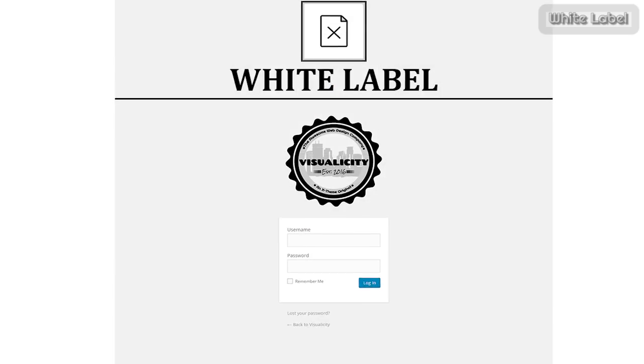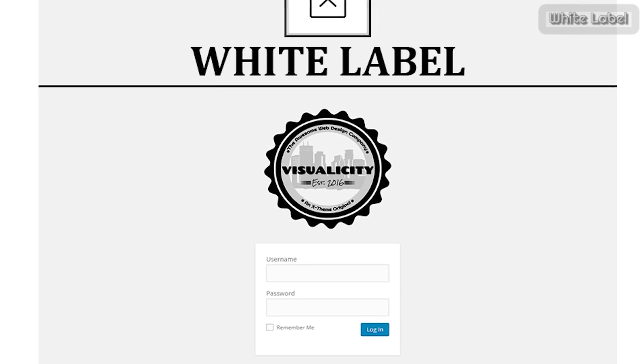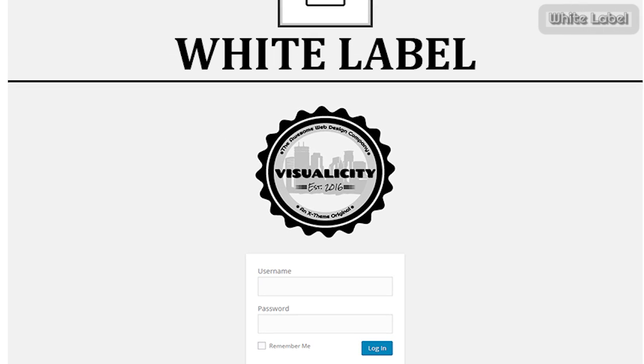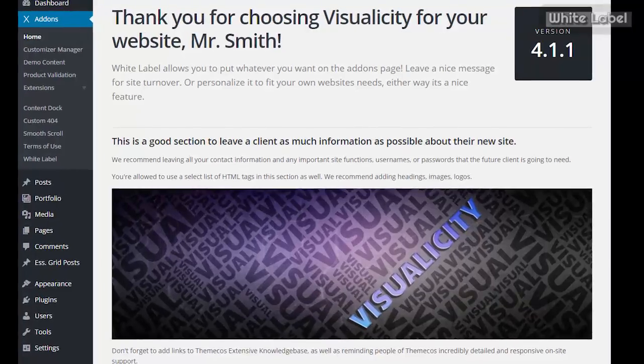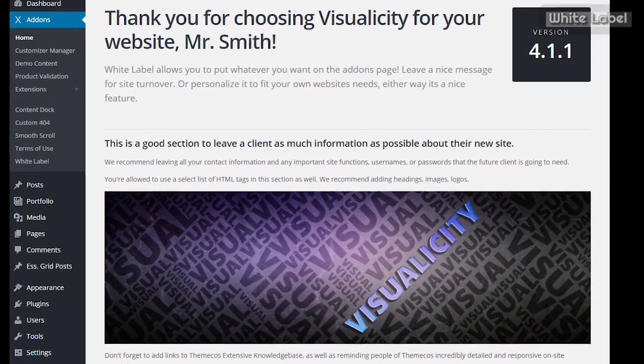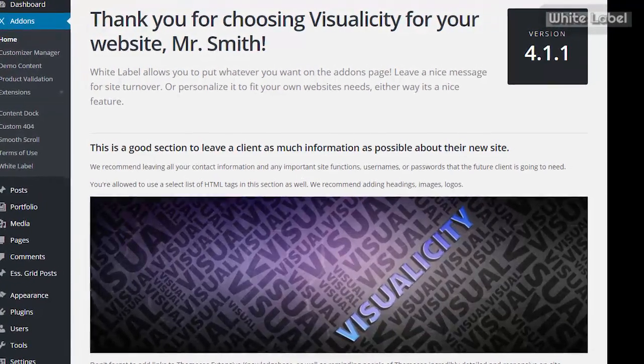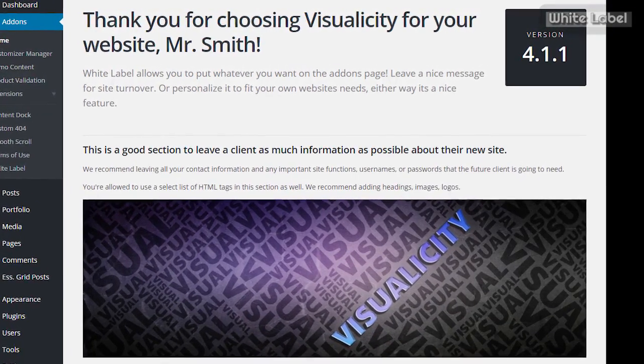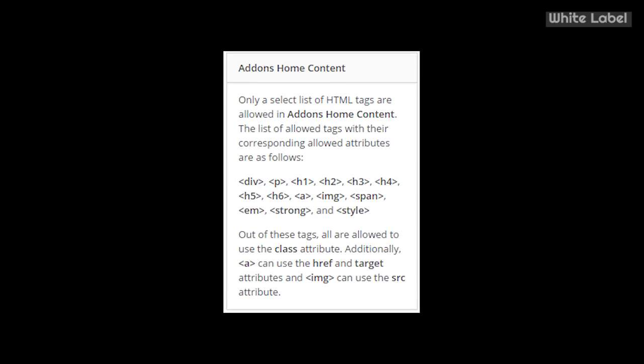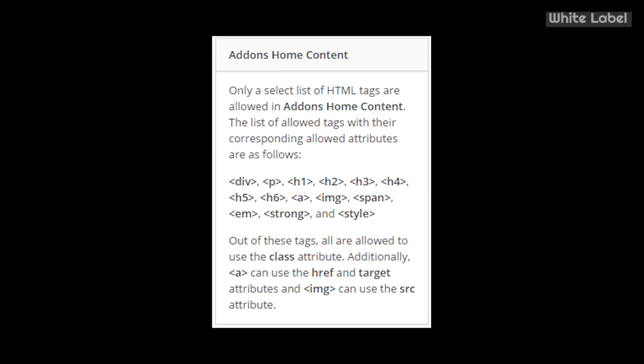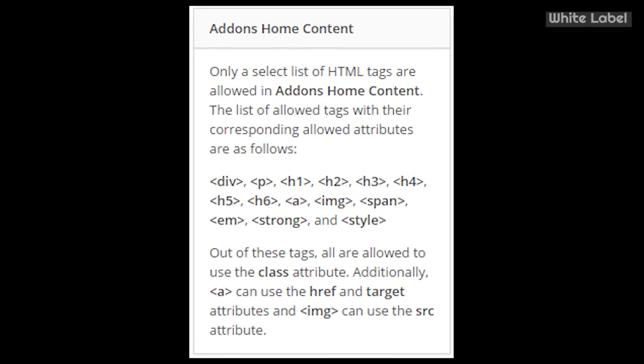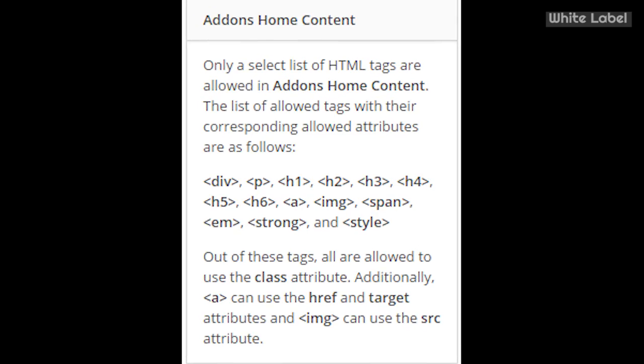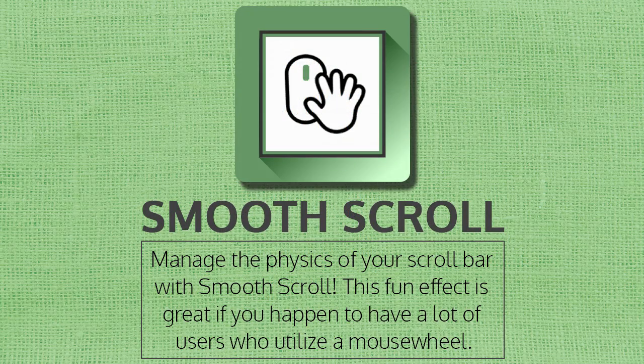Since we're on the topic of login page customization, it's a good time to bring up White Label. This plugin allows you to replace the WordPress logo with your own or a client's logo when logging in. It also allows you to customize the X dashboard homepage so you can leave yourself a reminder or give a client who you're turning the website over to some valuable information. You're only able to use this small list of HTML tags on the page, but it's enough to make something interesting.